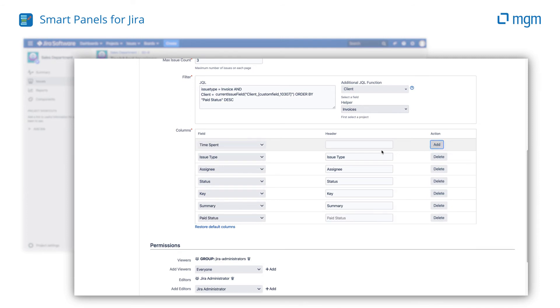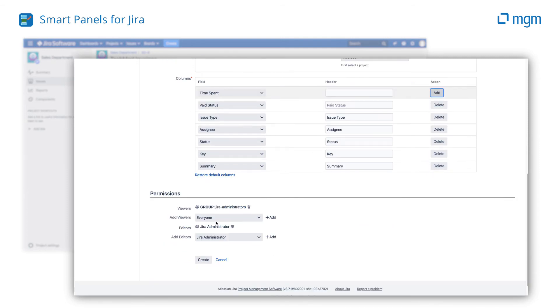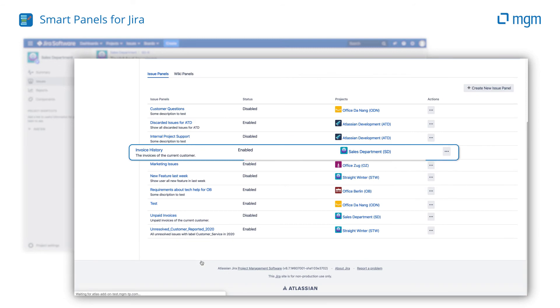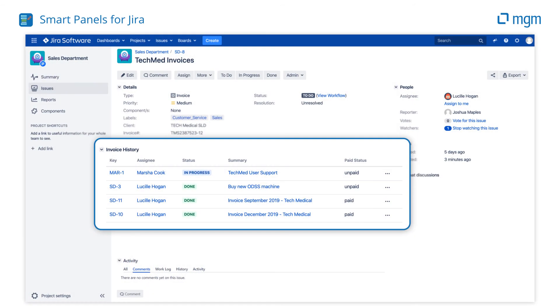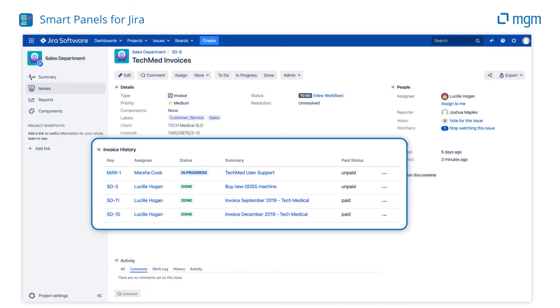Select the columns you wish to show and set the permissions. Your users now have the information they need, right in the issue.